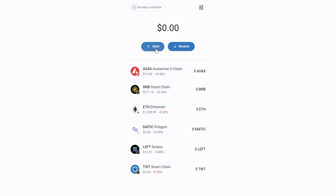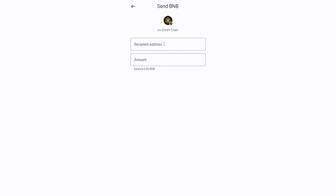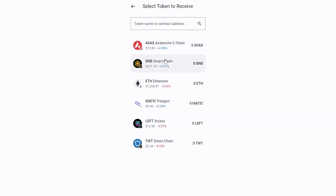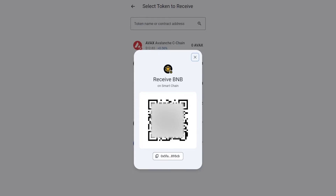Let's continue with how to send and receive crypto on your Trust Wallet. Click on the Send button, select the coin, copy the recipient wallet address, type the amount you want to send, and click on the preview button. If you want to receive instead, click on the receive button, select the coin and network, scan this QR code, or copy the wallet address to use it.